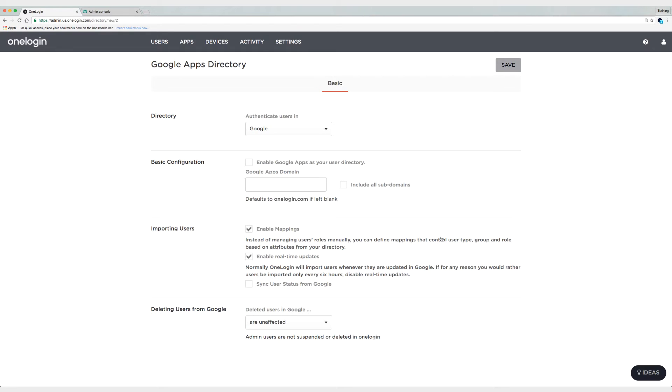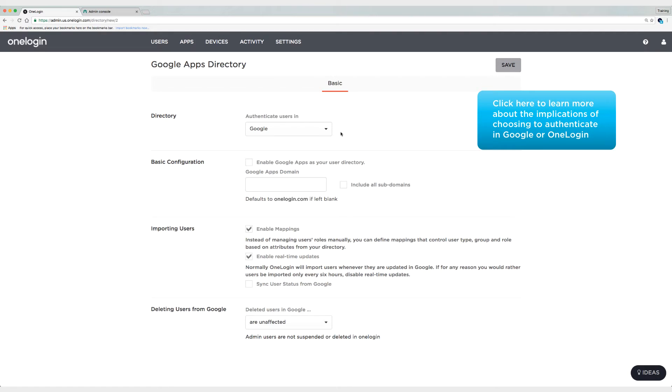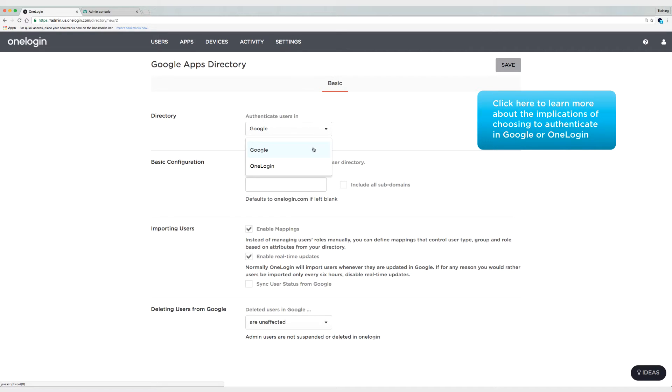Now I need to choose where to authenticate my users. If you want to use Google as your directory and your source of truth, then you should authenticate in Google. If you want to use OneLogin as your source of truth, then choose OneLogin. I'm going to choose Google.